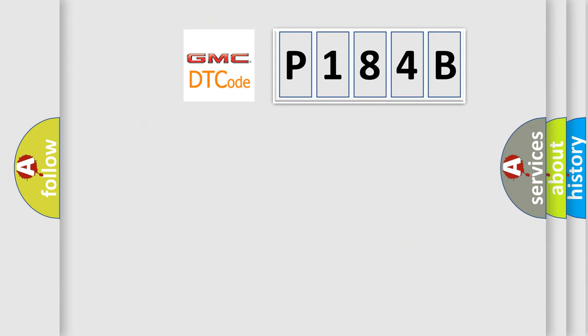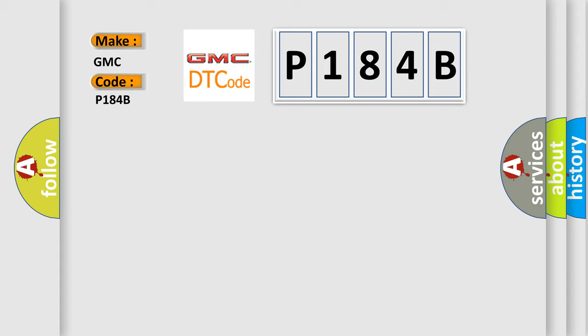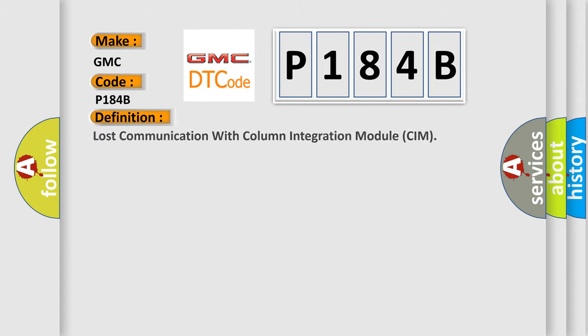So, what does the Diagnostic Trouble Code P184B interpret specifically for GMC car manufacturers? The basic definition is lost communication with column integration module CIM.